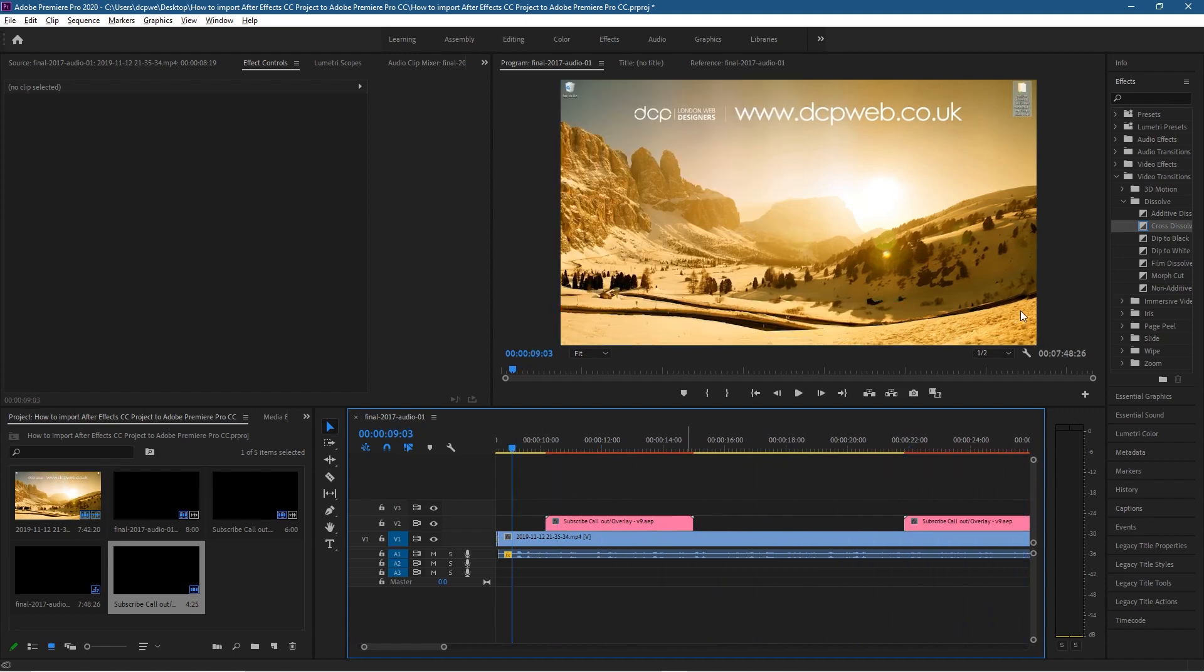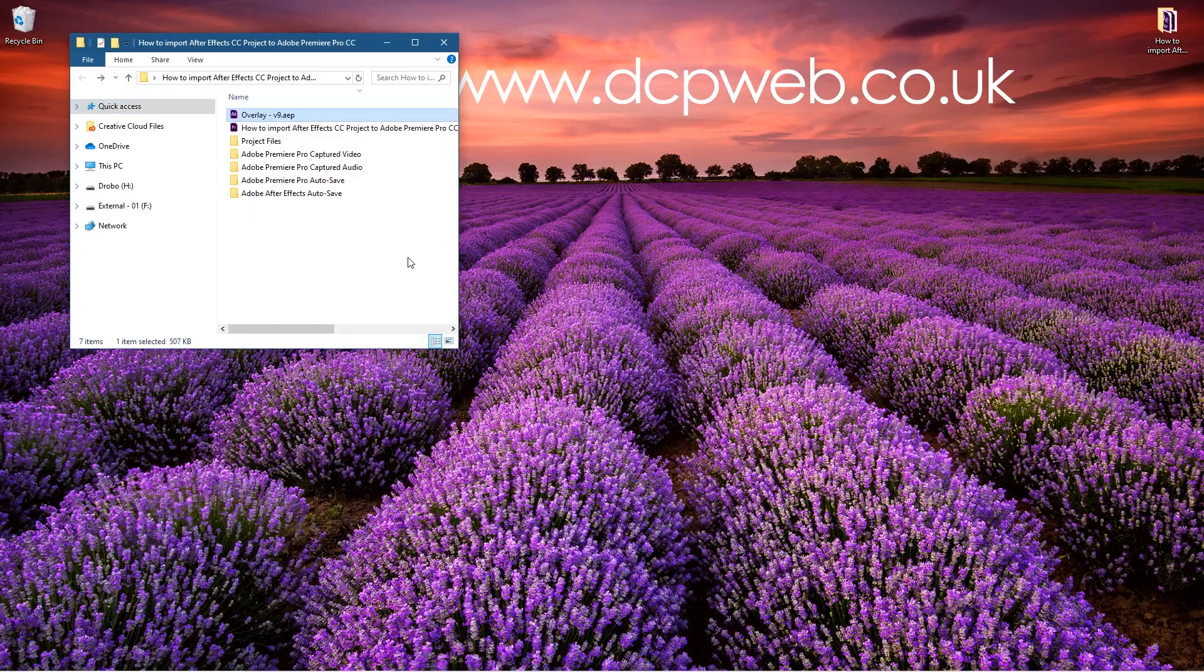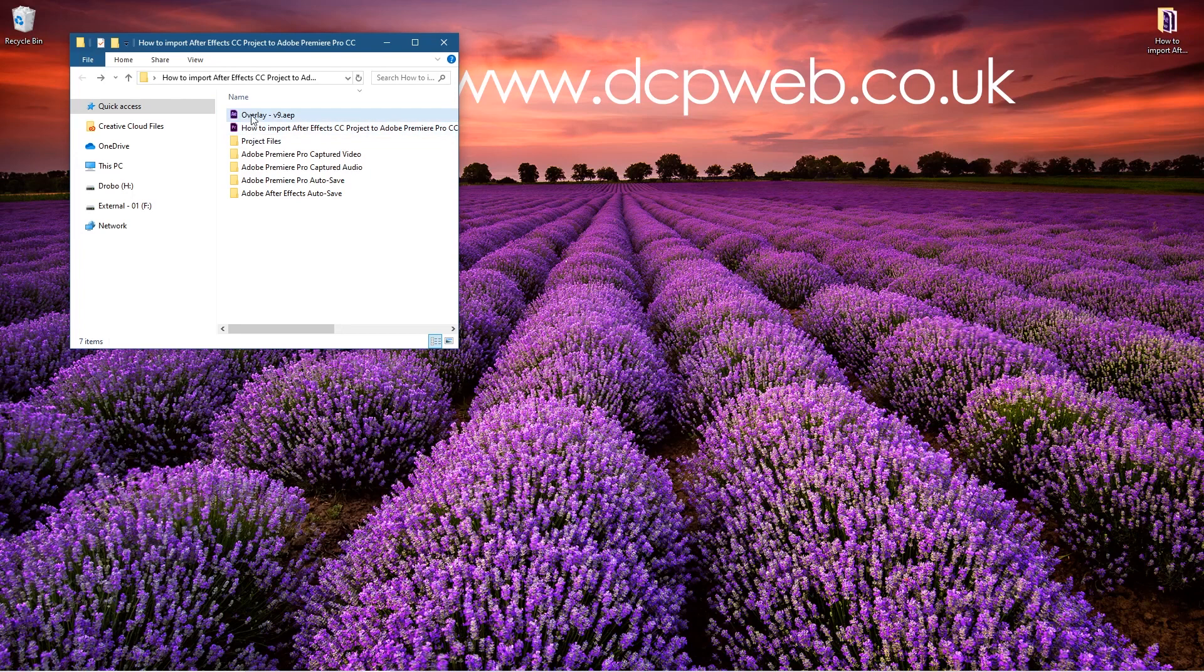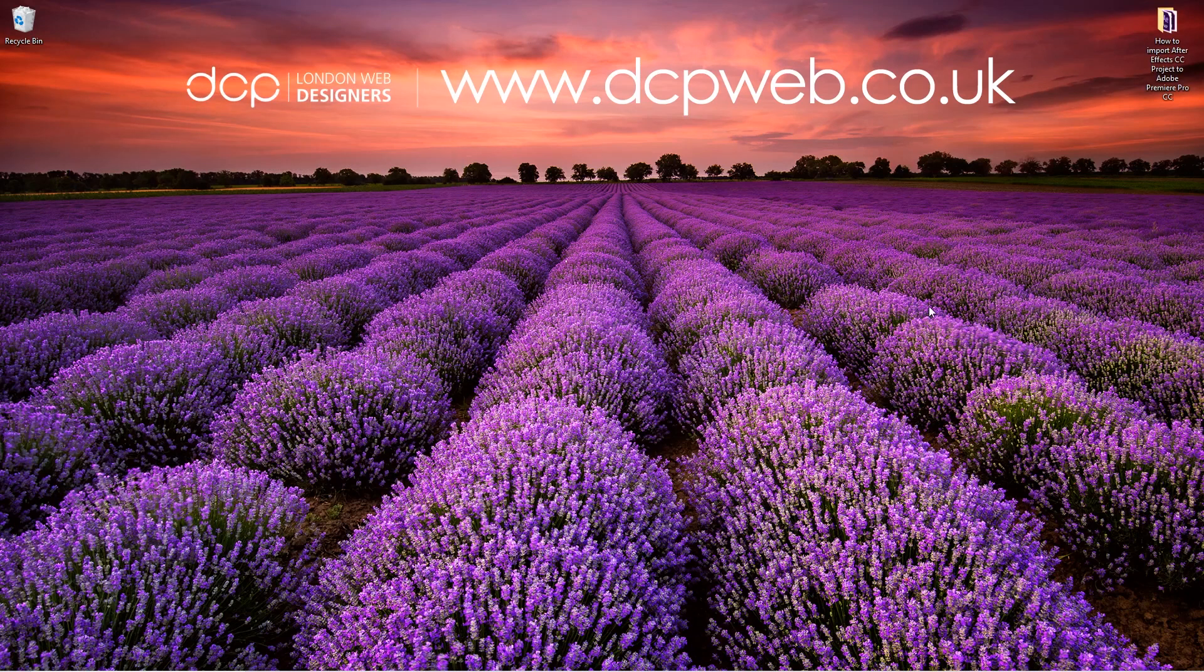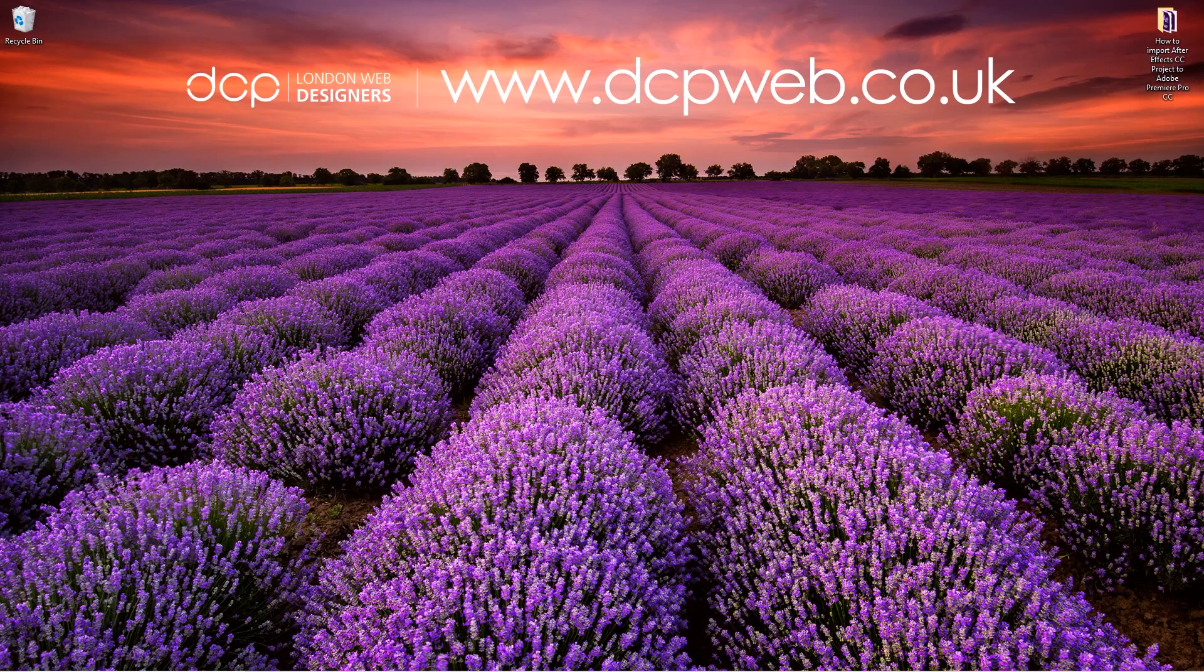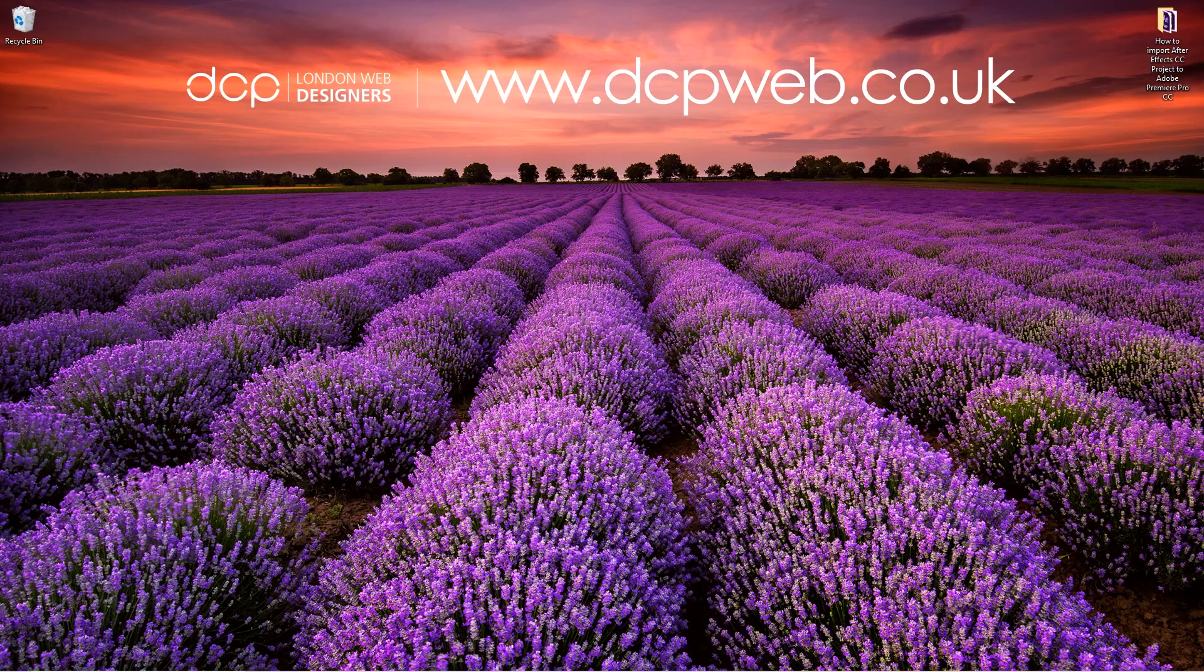Okay, so that's how you go about taking an After Effects project composition and importing that directly into Adobe Premiere and you can use that on the timeline. So I hope you find this tutorial useful and I look forward to seeing you in the next DCP web tutorial.